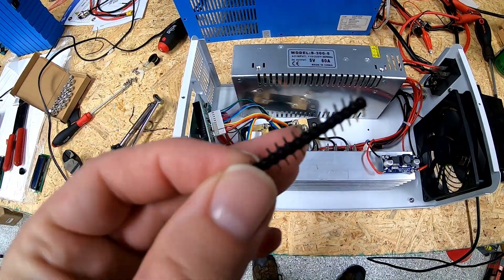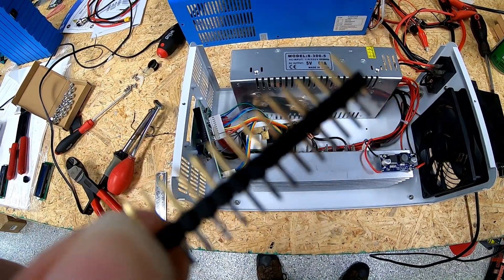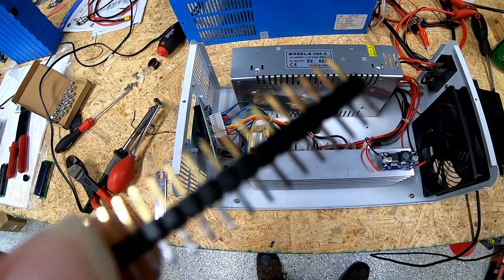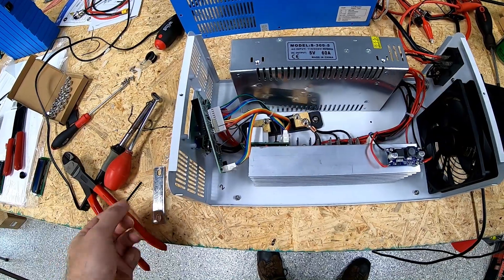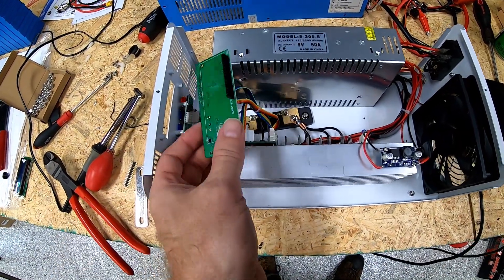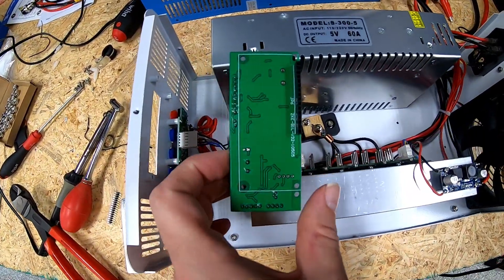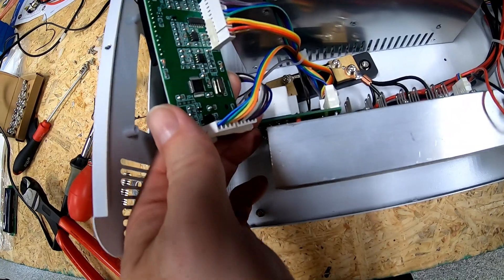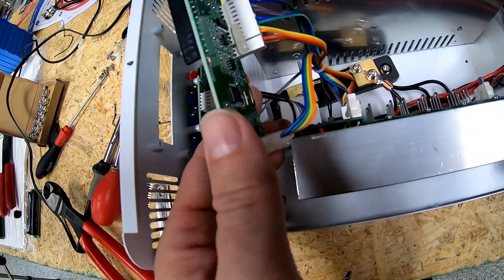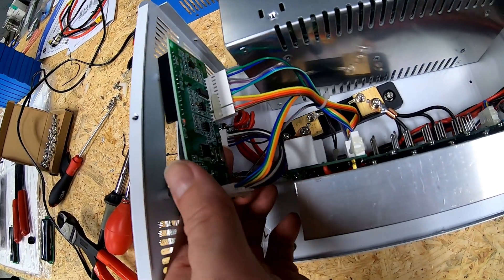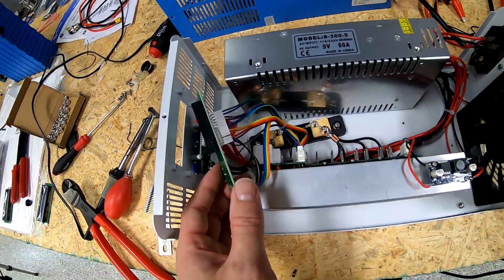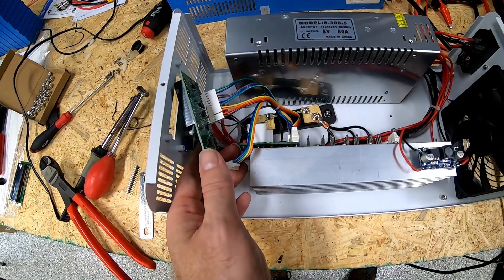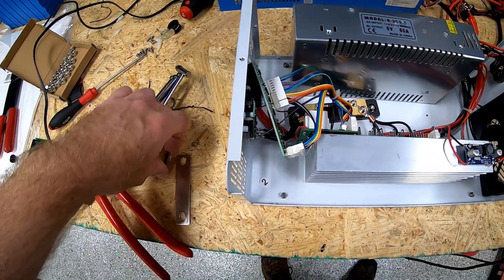I did desolder this from the original display. All this is is a header pin and it plugs into the main board, the main logic board or main CPU board that sits right there. We'll show you all this when we go to reassemble it.